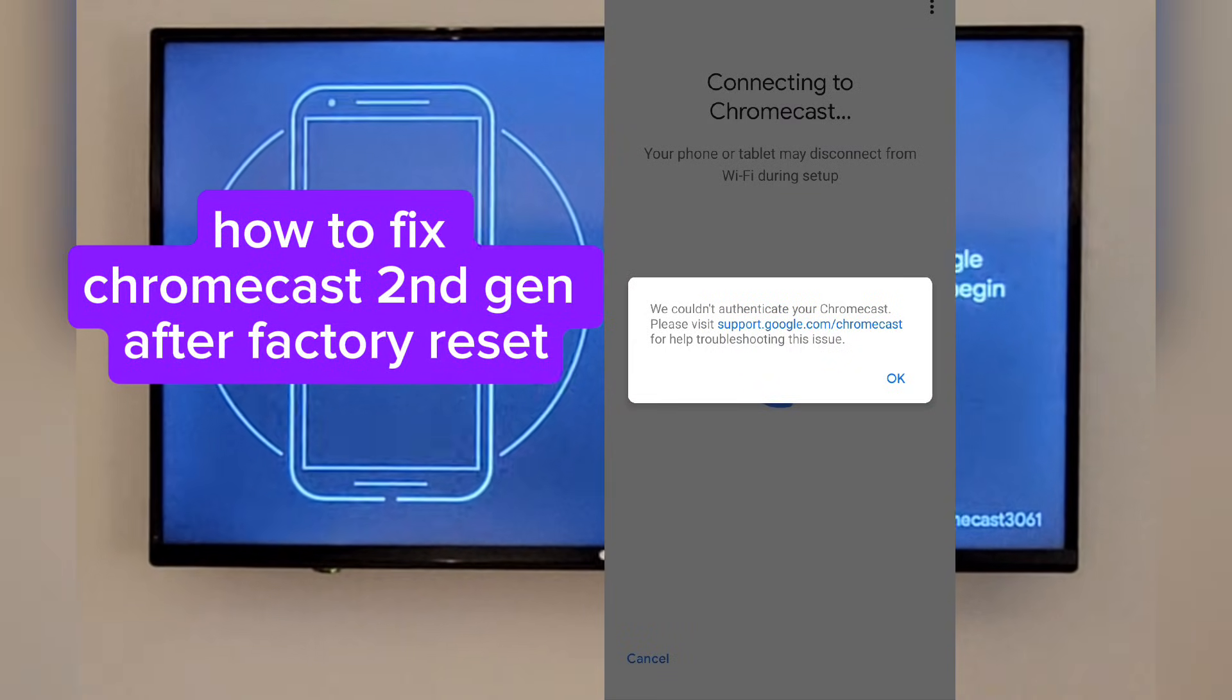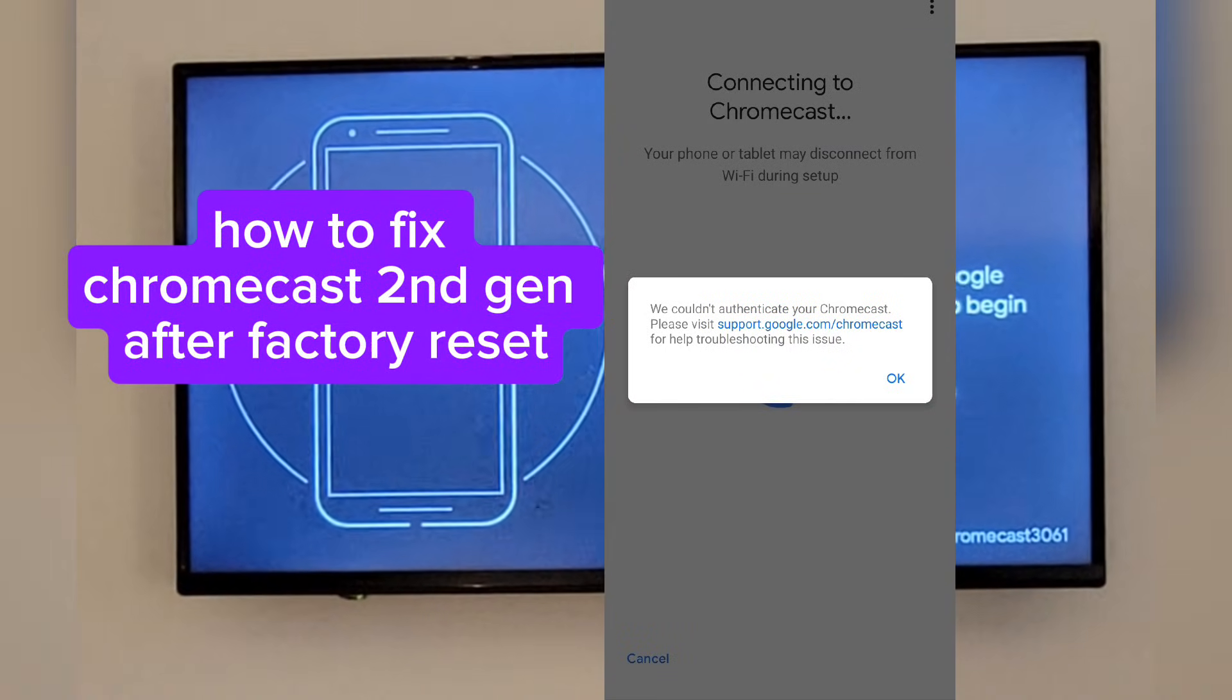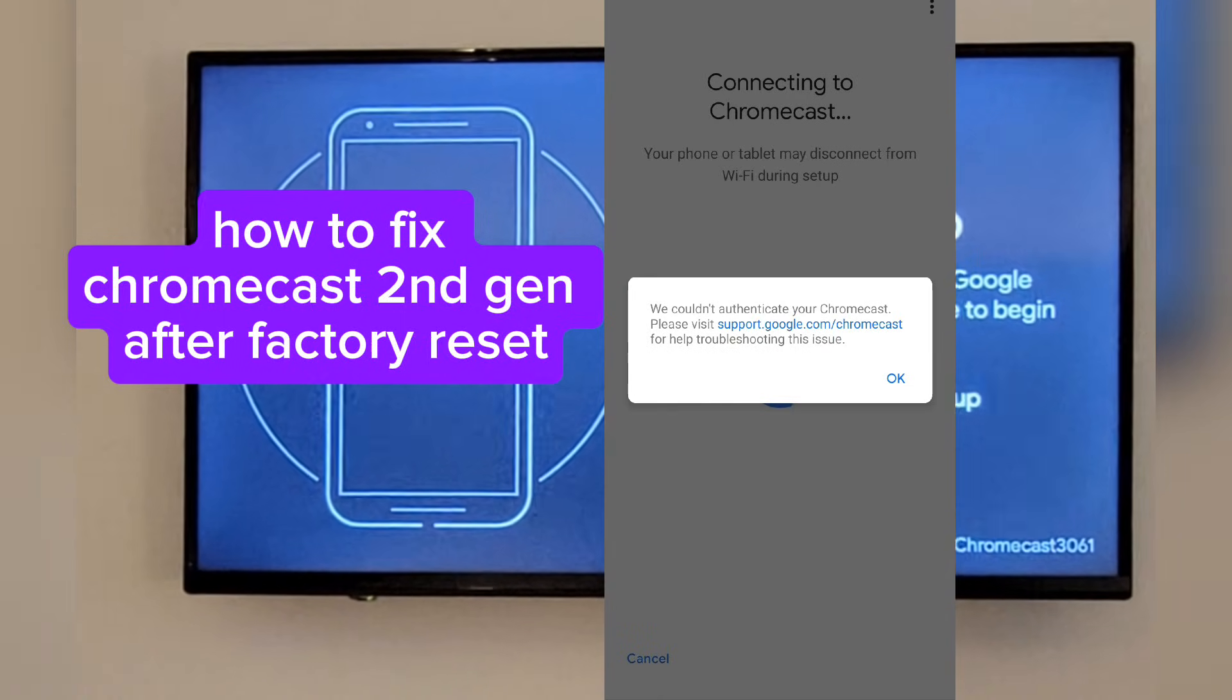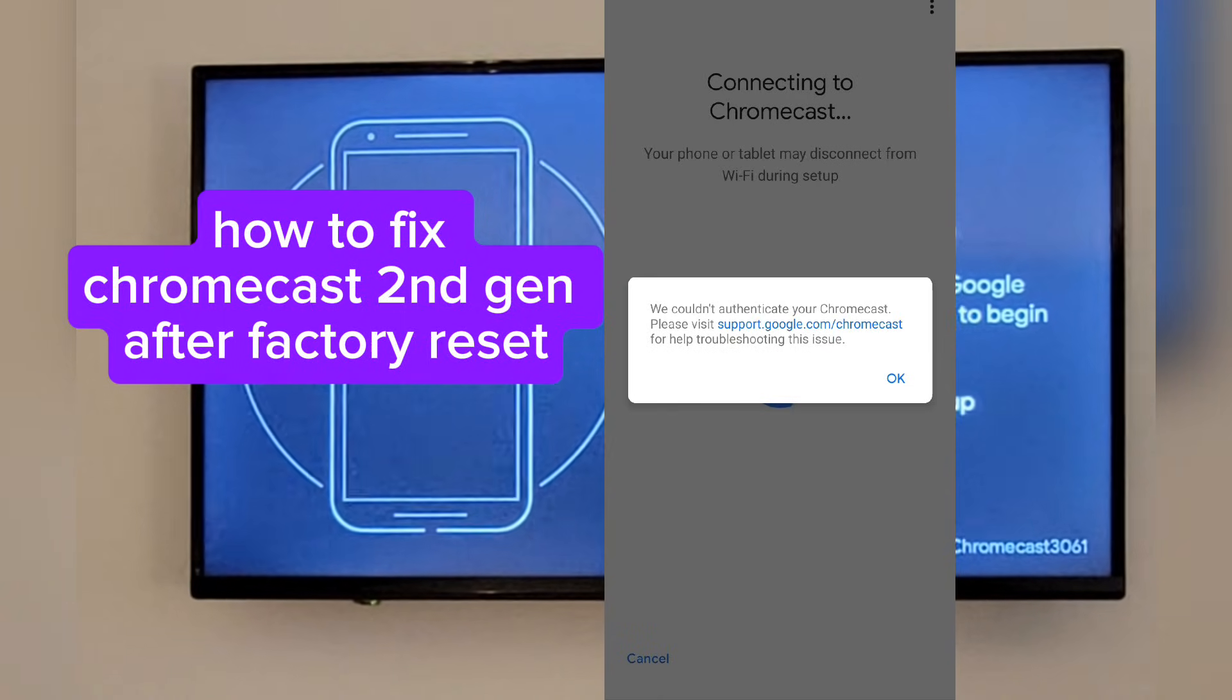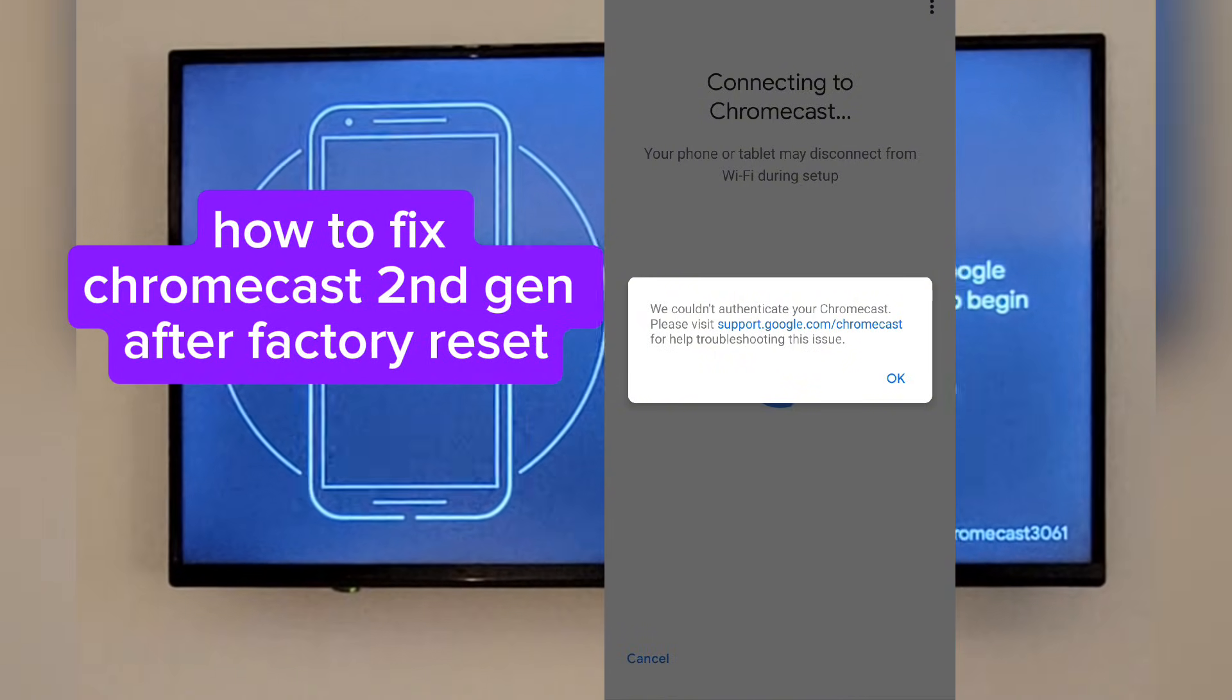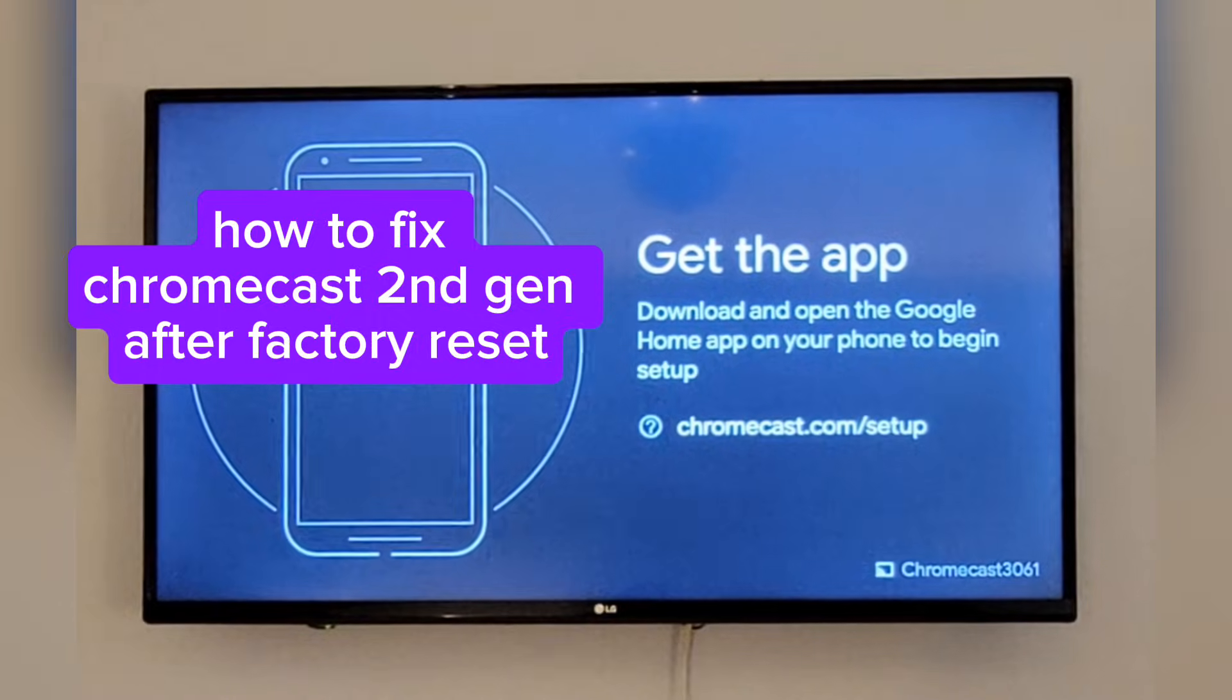Okay, so I did the factory reset and we cannot get the Google Chromecast to work. I'm going to show you how to do this. I have two Chromecast 2nd gen, so I'm going to show you how I do this.